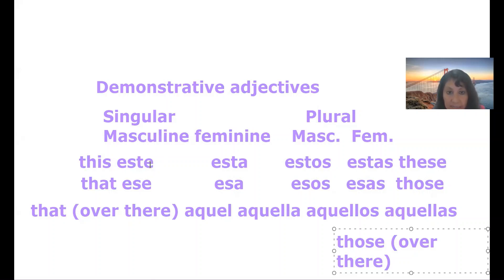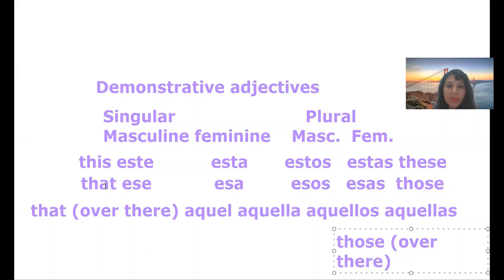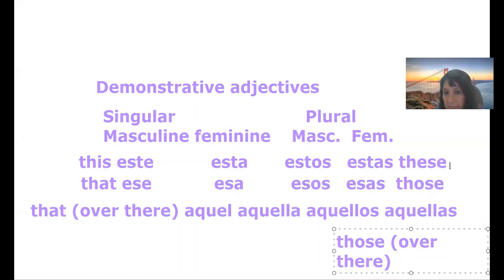This: este, esta. Ese, that means that. Esa also means that. For plural, masculine: estos. Feminine: estas, these. Esos, esas, those.